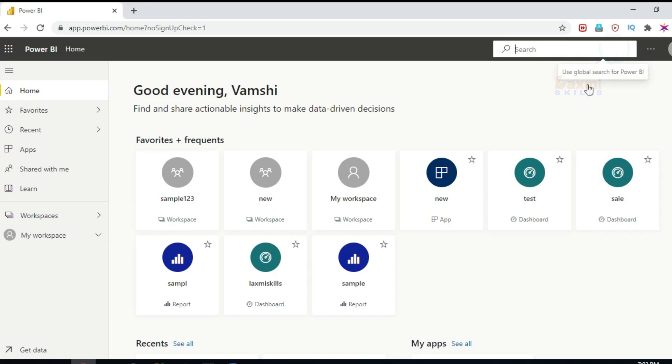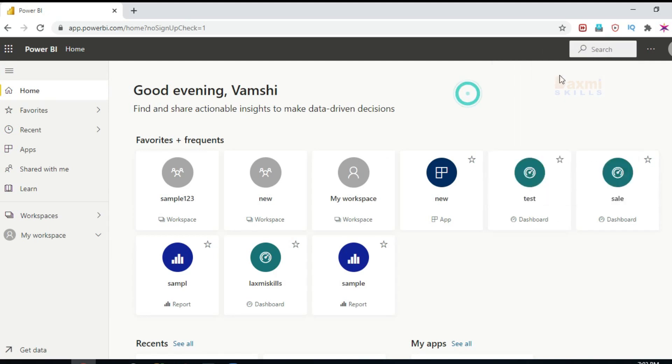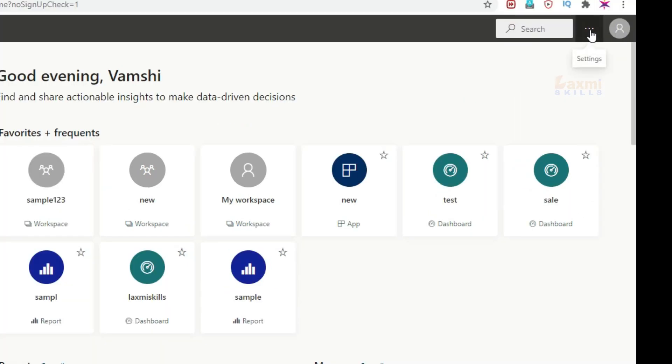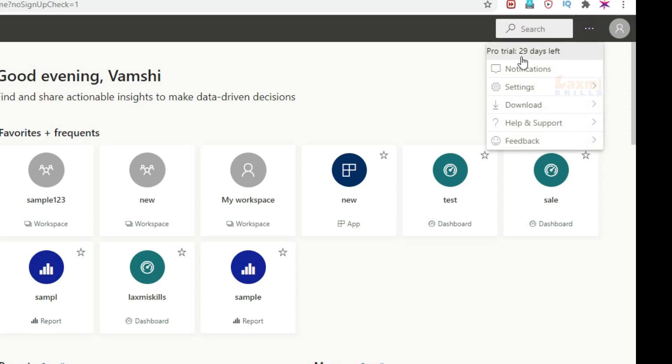Search, we are going to check it out next. Settings. In the Pro version, it is free for 29 days. After 29 days, we are going to check it out.